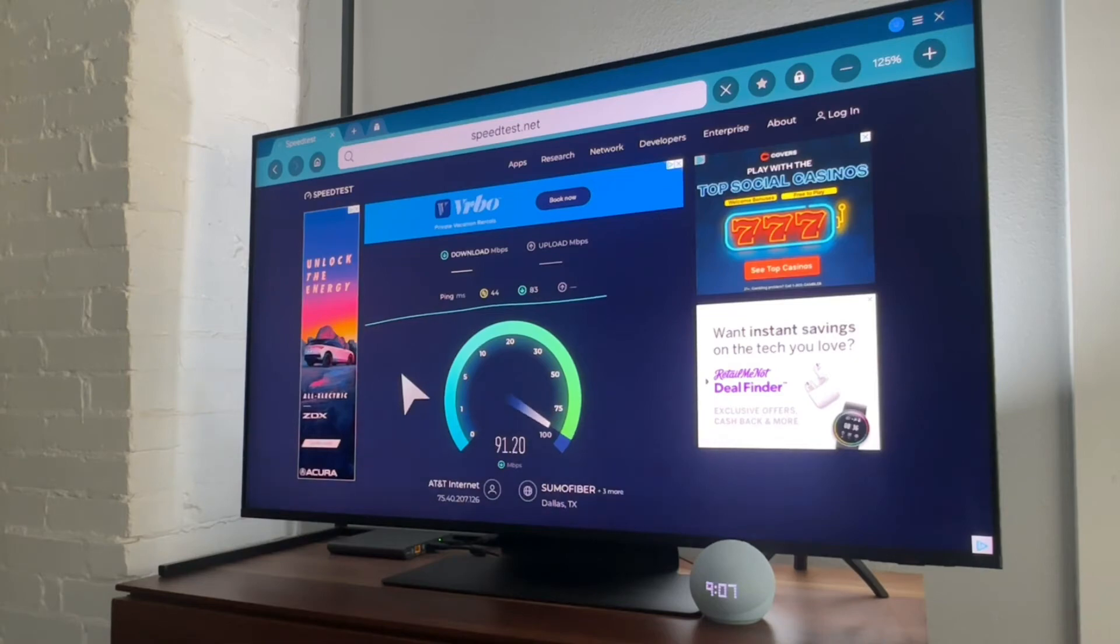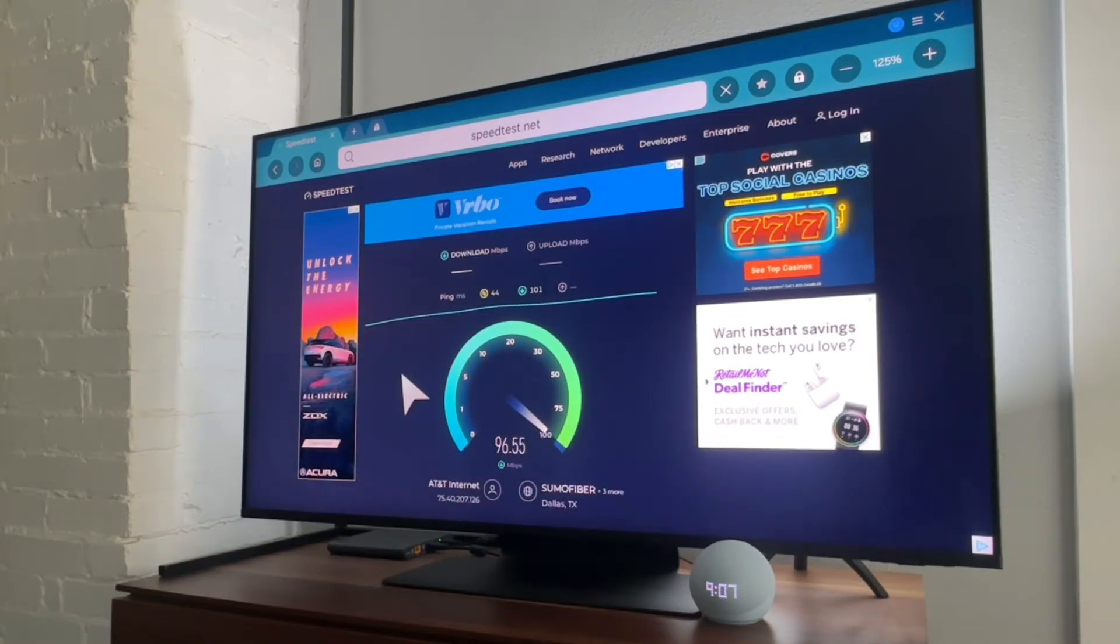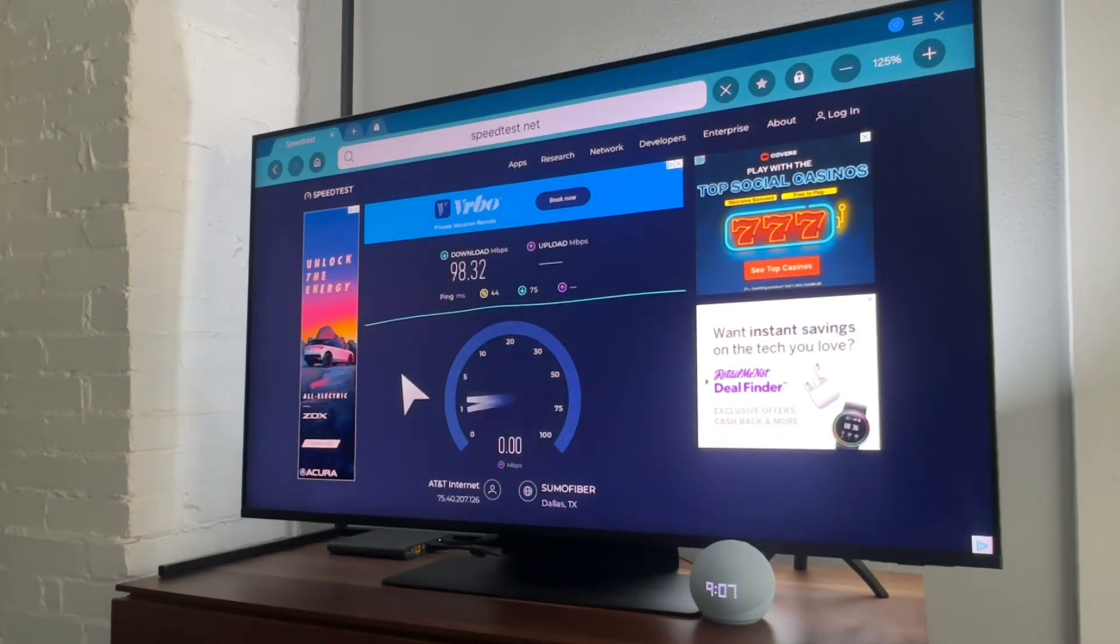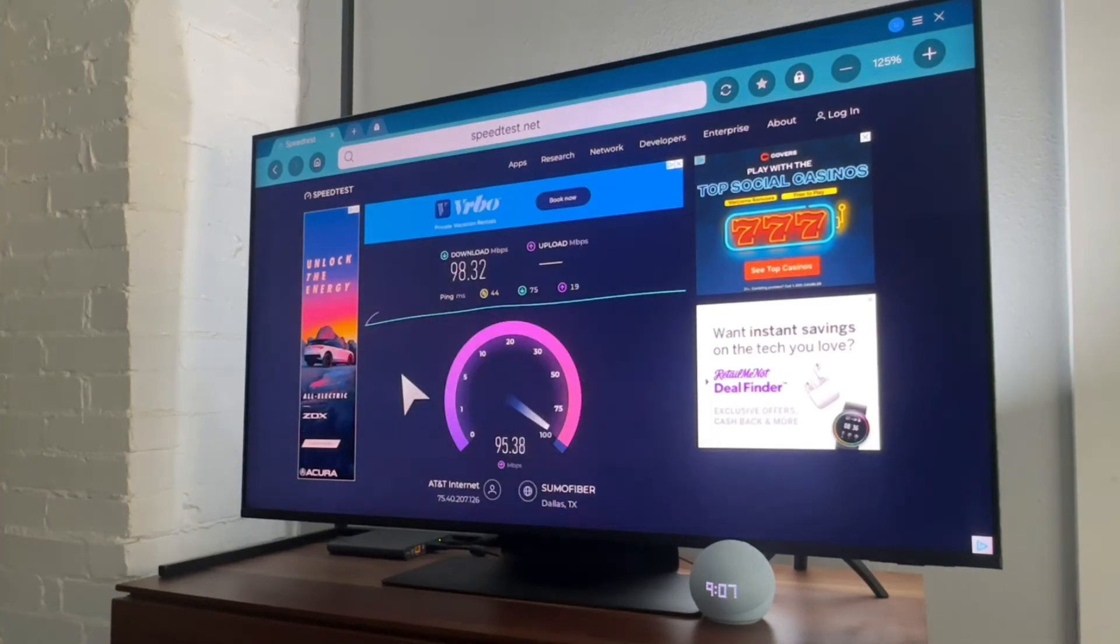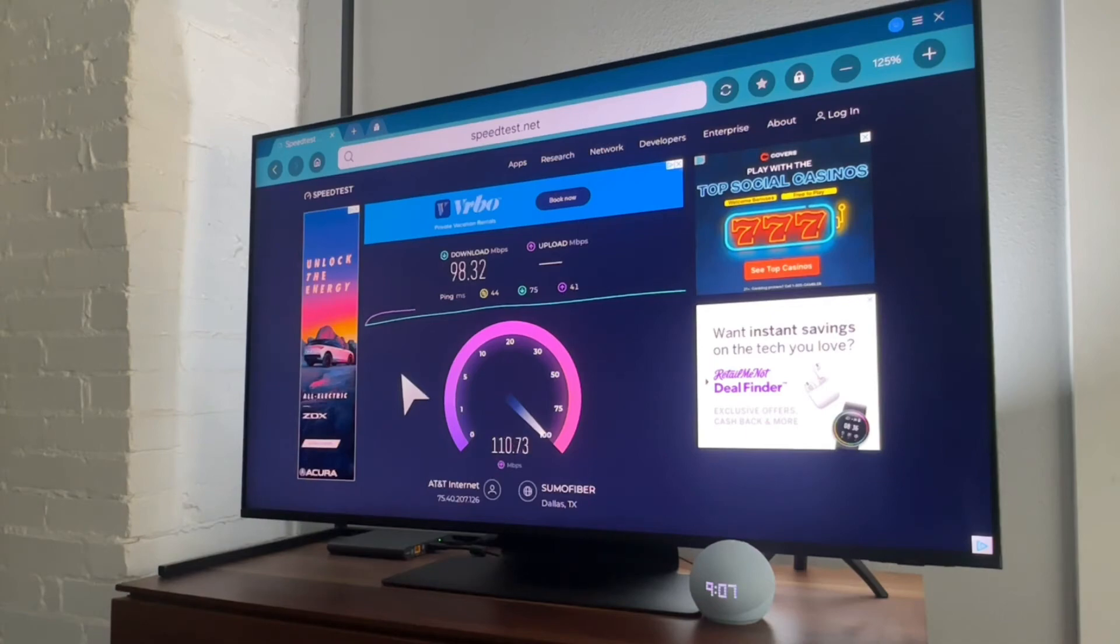And we can see that the download speed is pretty good, 98. I think I pay for a lot more than that, but whatever, it's fast enough. And the upload speed, wow, the upload speed is really fast too.